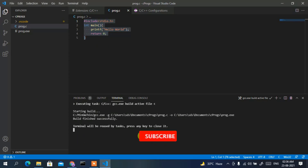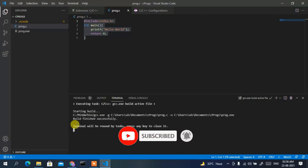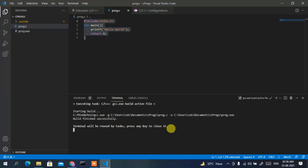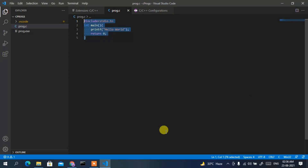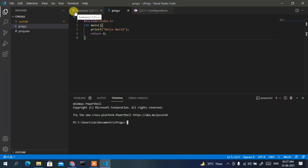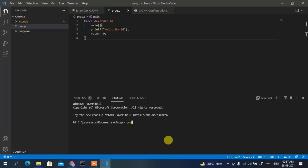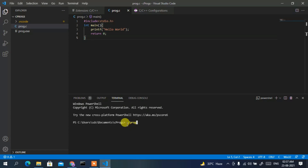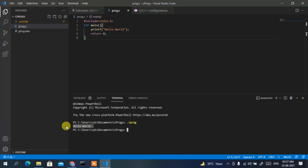Now it's time to run the program. The terminal says to press any key to close it, so press any key. Then go to Terminal and click New Terminal. Type the executable file name with dot-slash prefix: './prog', then press Enter. You can clearly see 'Hello World' has been shown in the console.